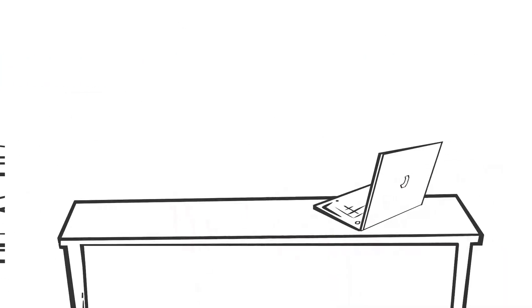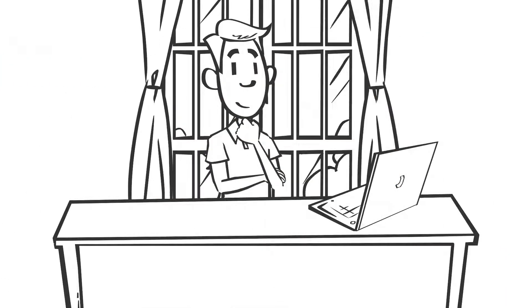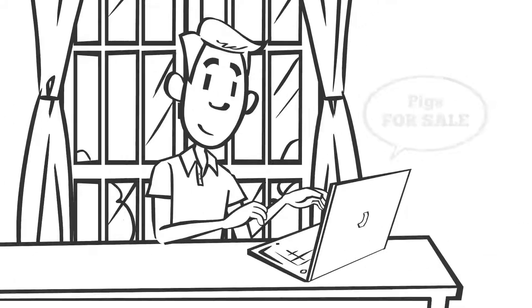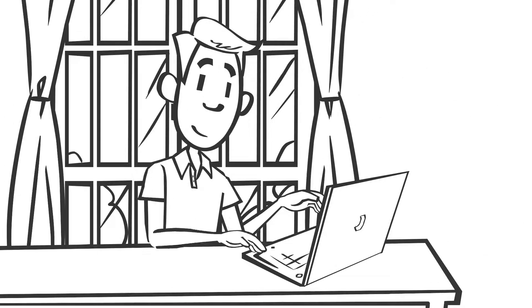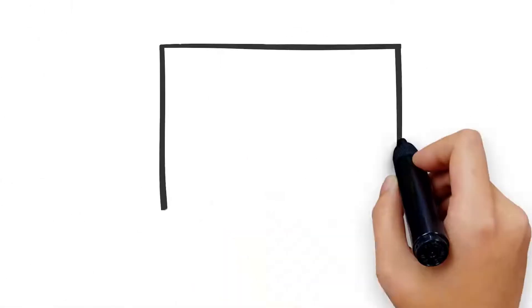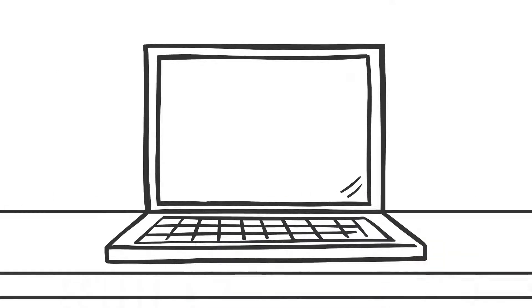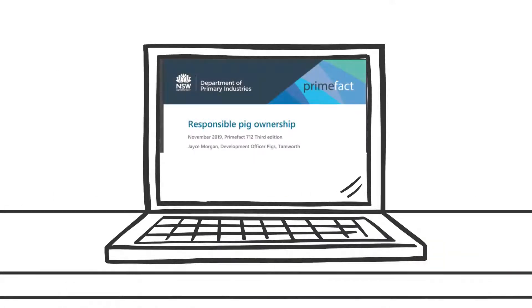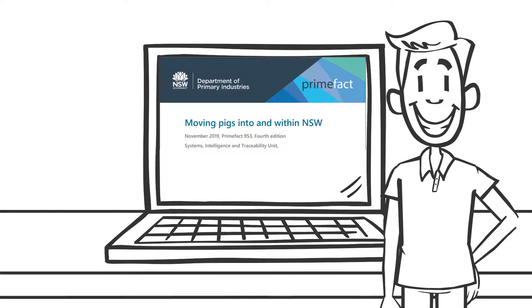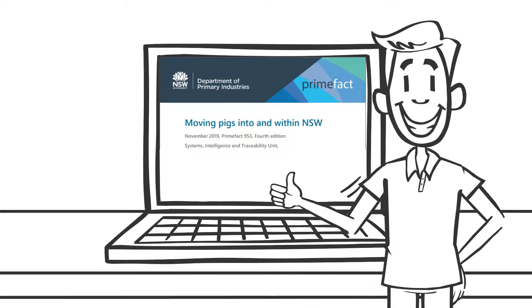Alan Sortina from Tooleebuck was selling pigs online. Before buying them, Alan checked the rules for keeping pigs in New South Wales. He found the responsible pig ownership and moving pigs into and within New South Wales Prime Facts on the Department of Primary Industries website and made sure he followed all the steps.